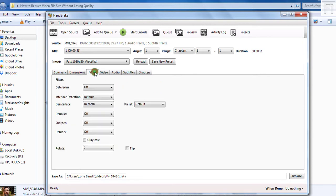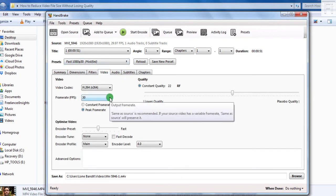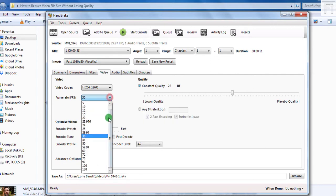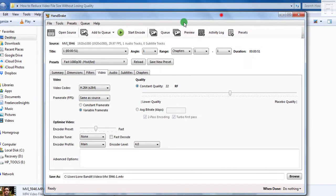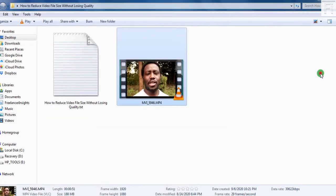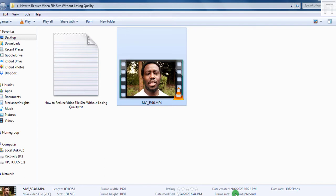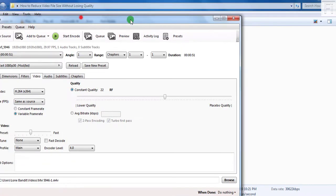I don't do anything else there. Just come to the filters, nothing there. Just come to the video. Now from the video, we can just come and say for the frame rate, we select the frame rate to be same as source. Because I know the video frame rate is about 29 frames per second and we can see that from here, 29 frames per second.